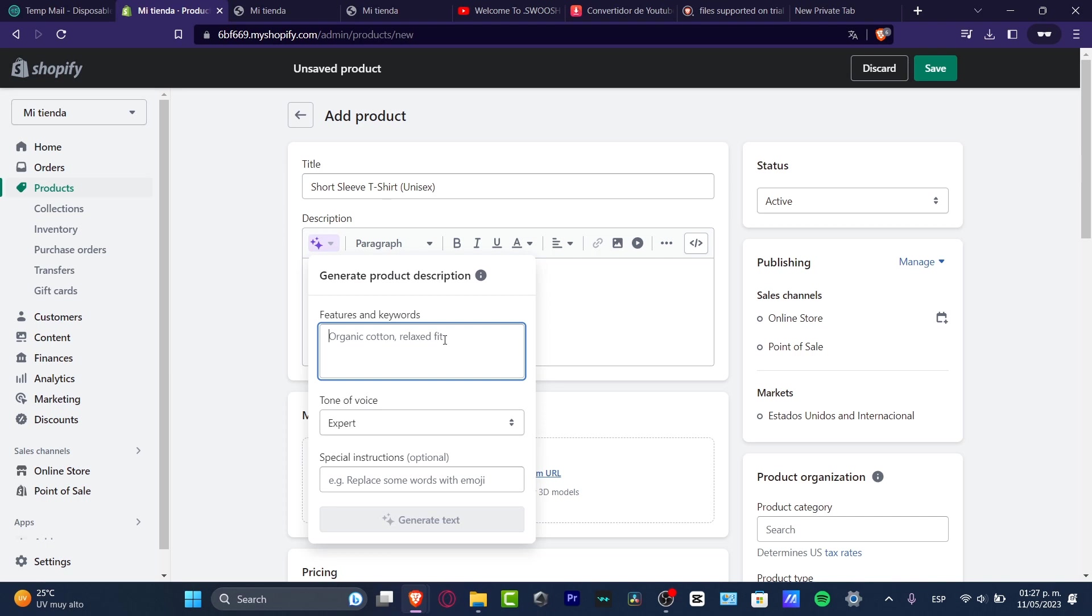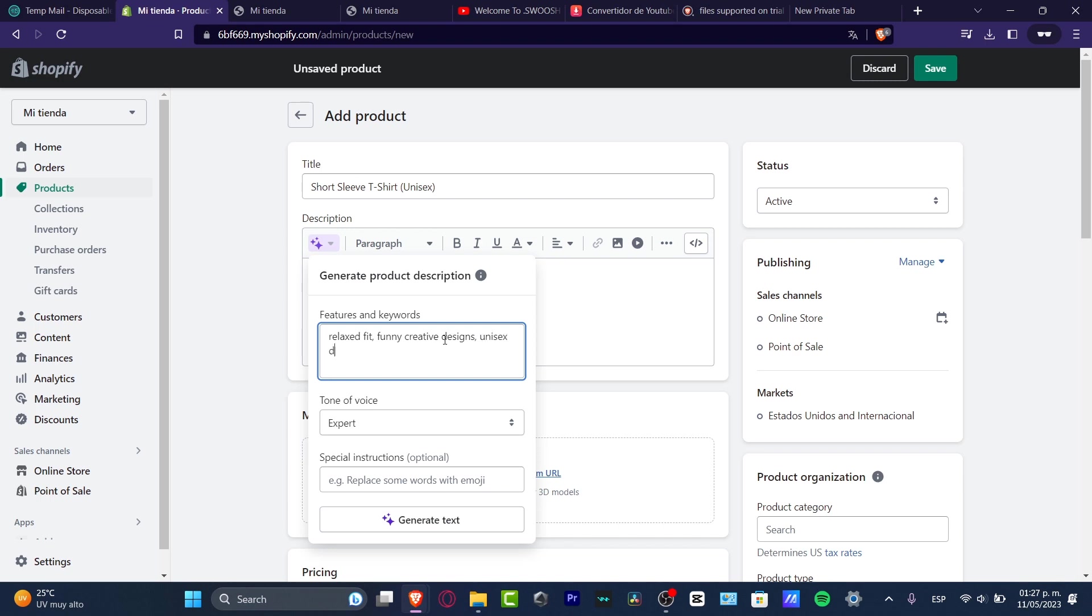Into Features and Keywords, let's say you want to add Relaxed Fit, Funny, Creative Designs. And here, Adult, let's go for Unisex. The size.